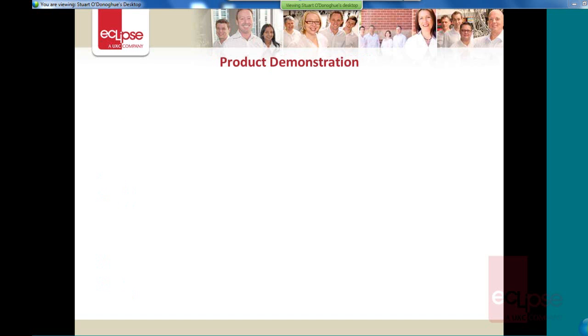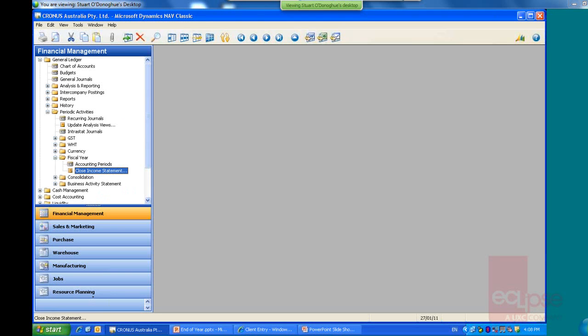So let's have a look at what this process looks like. I've just got a Kronos database here. It's NAV 2009 R2, the version, classic client that I'm looking at here.